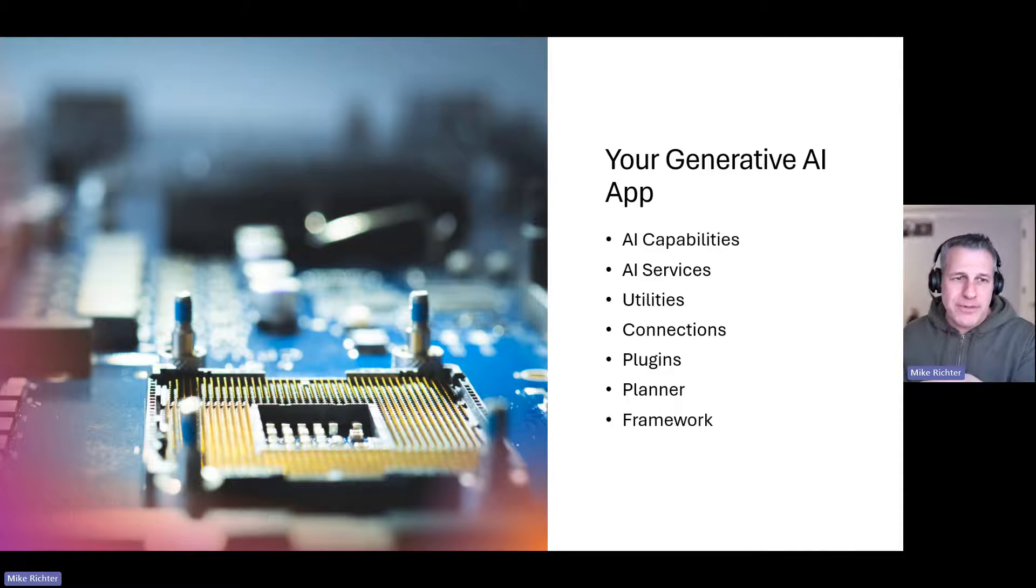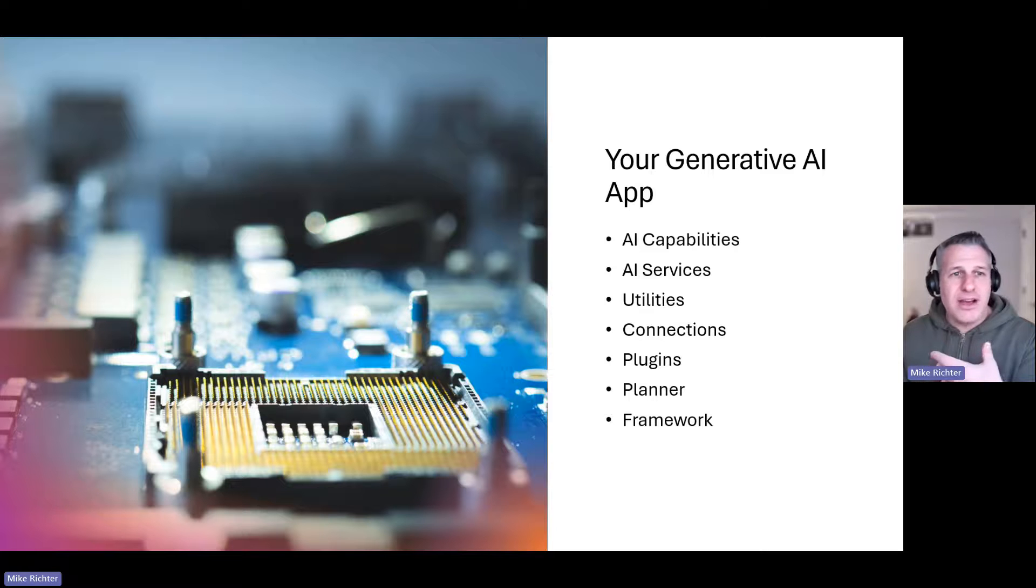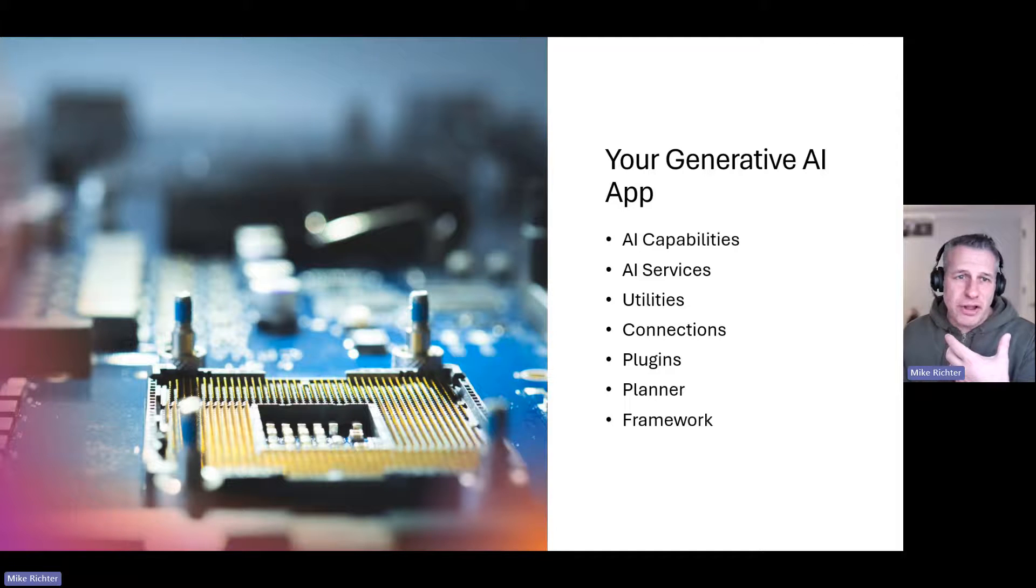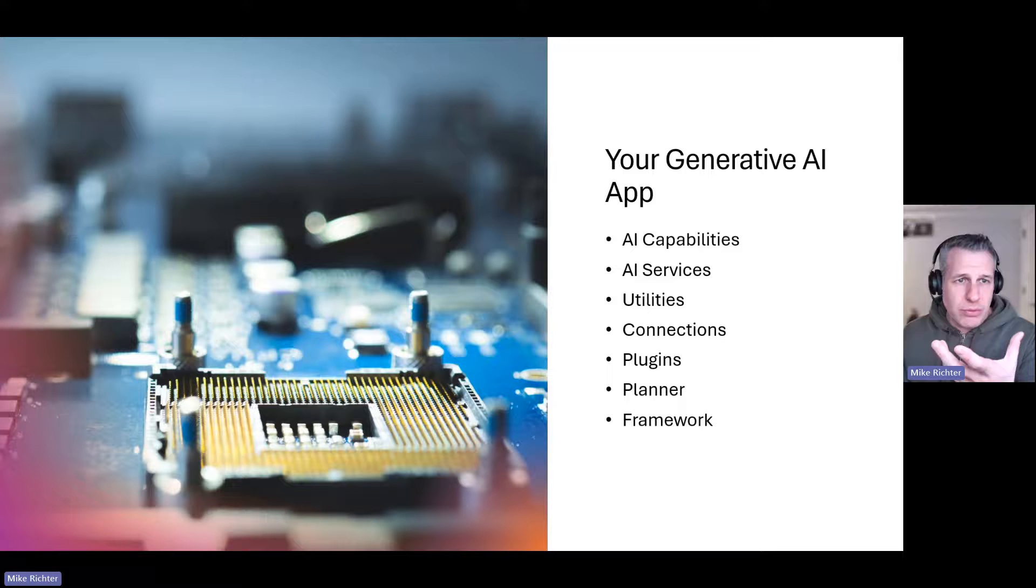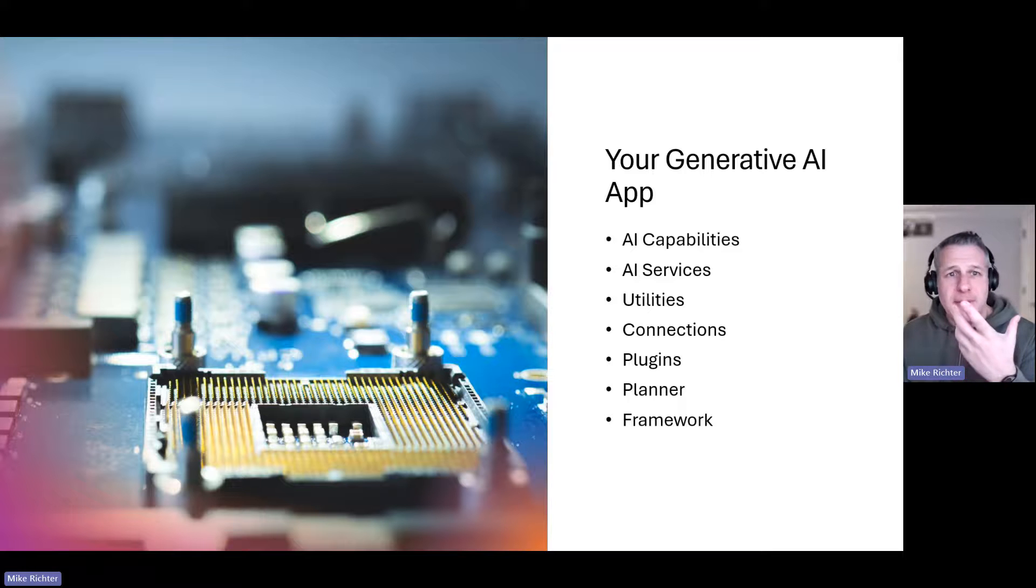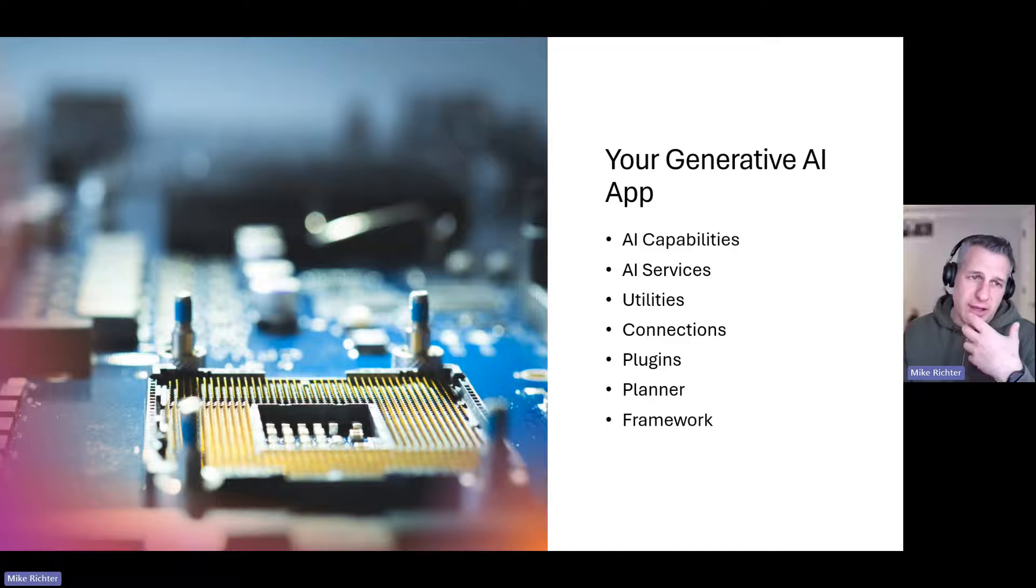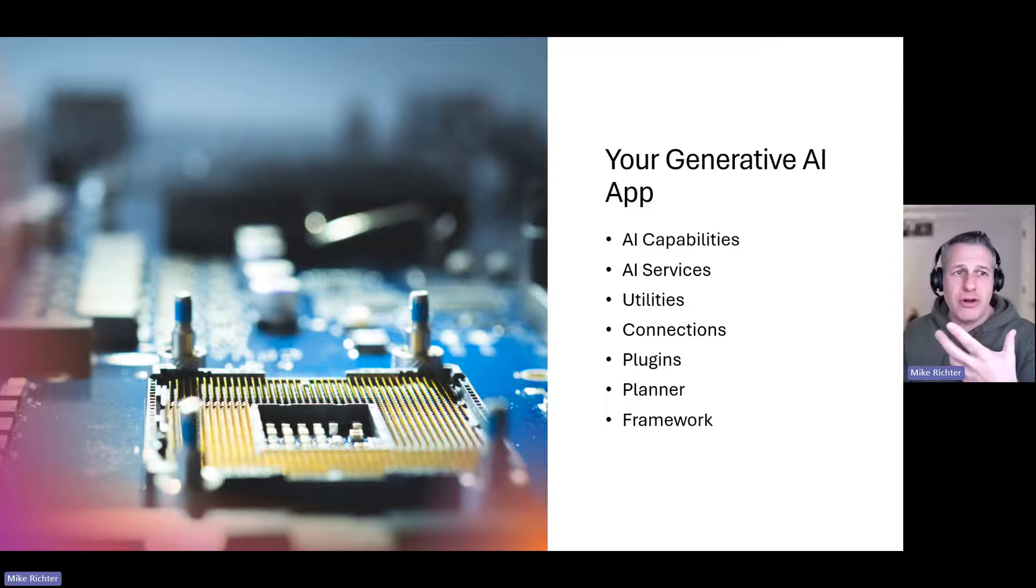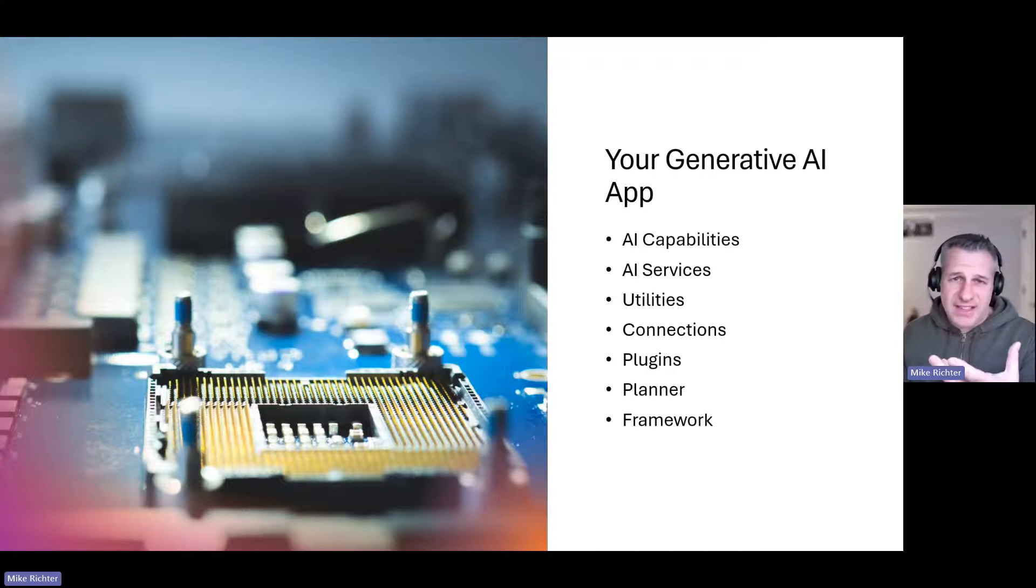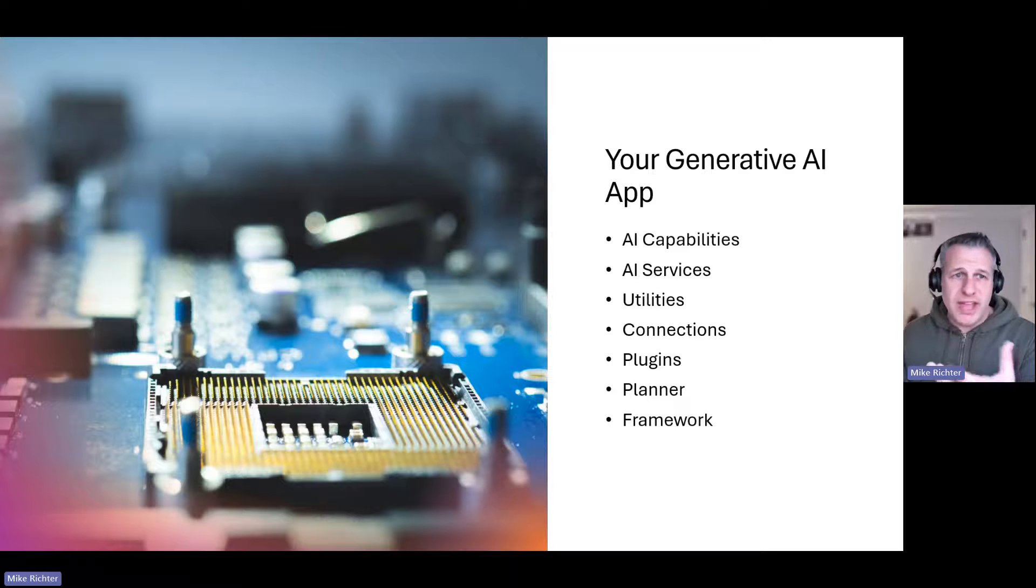There's going to be some utilities that your AI app is going to use, like making HTTP requests or doing some complex math or even some simple stuff like accessing the user's local date and time.